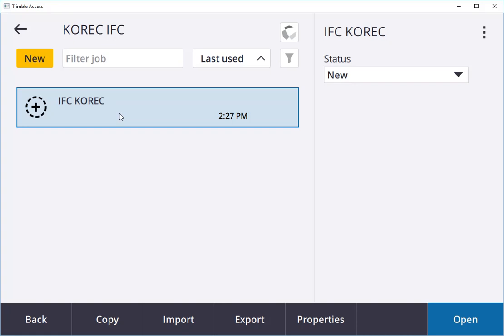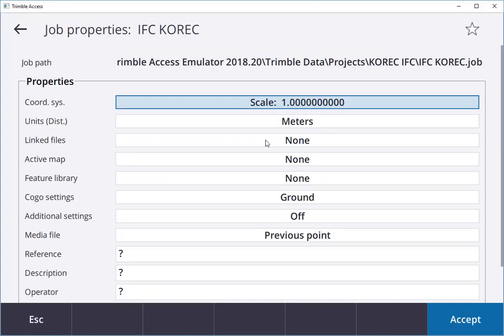Once I've done that, I can go straight into the properties of the job. You can see here that I have a scale of 1. If I want to use the SX10 for scanning and total station work, I can go into Active Map here.